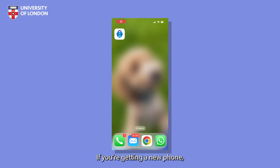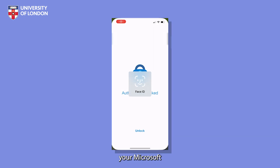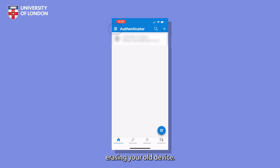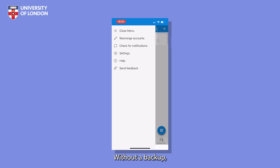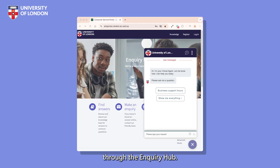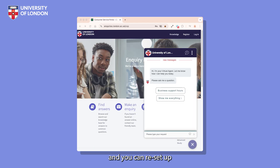If you're getting a new phone, make sure to back up your Microsoft Authenticator app before erasing your old device. Without a backup, you'll lose access to MFA. If this happens, you'll need to contact us through the Inquiry Hub. We will assist you in deregistering the old phone and you can re-set up MFA on your new one.